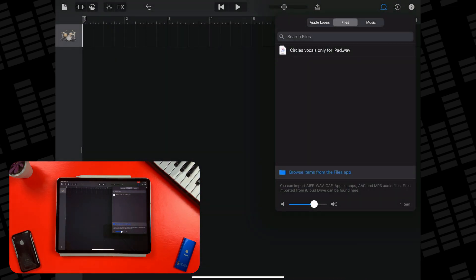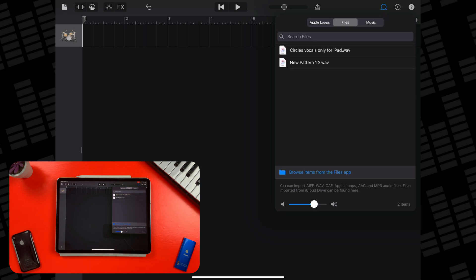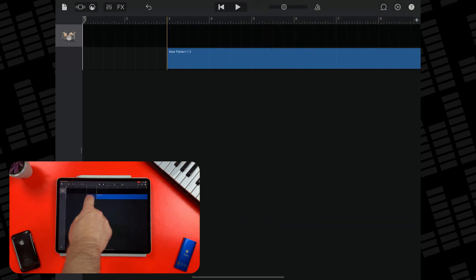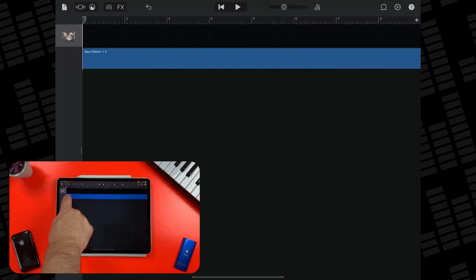After a few seconds, you'll see the file appear in the browser. Now it's just a case of tapping, holding and dragging your file into a new track.